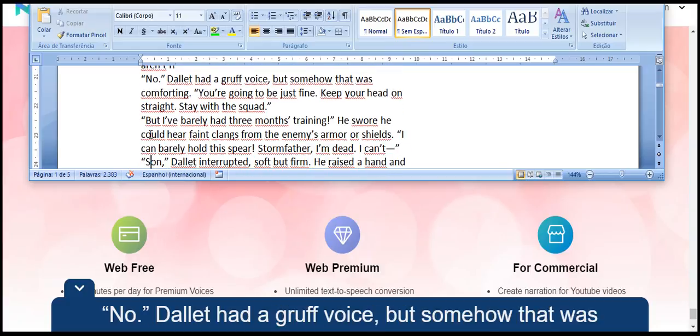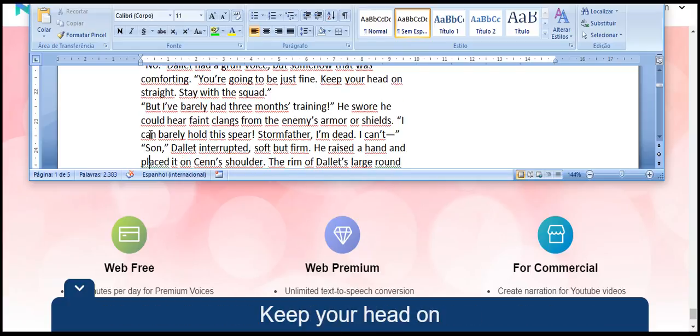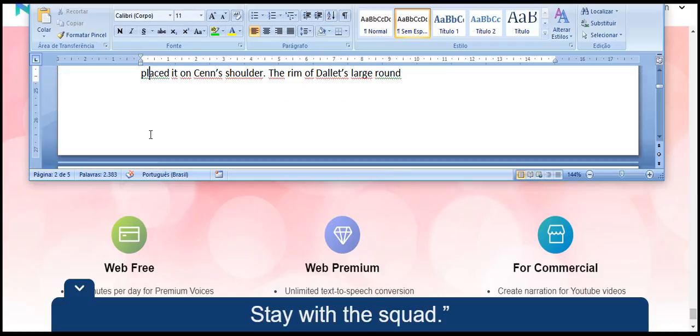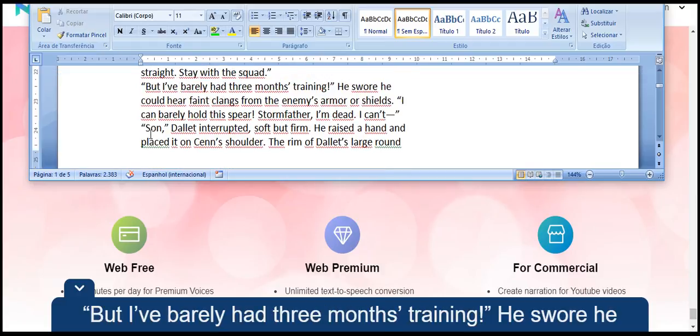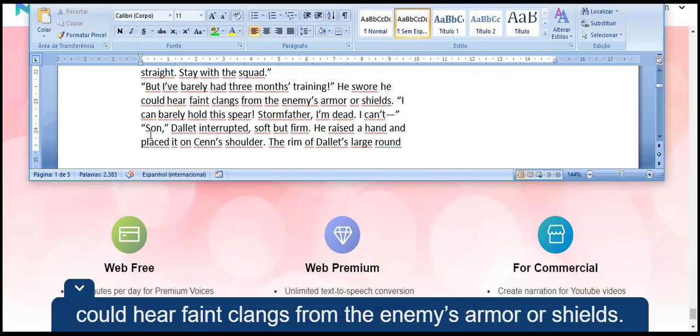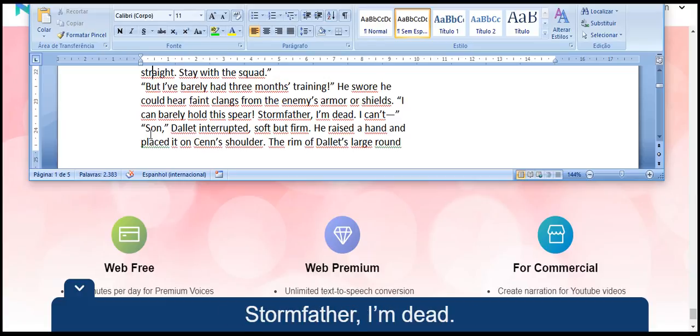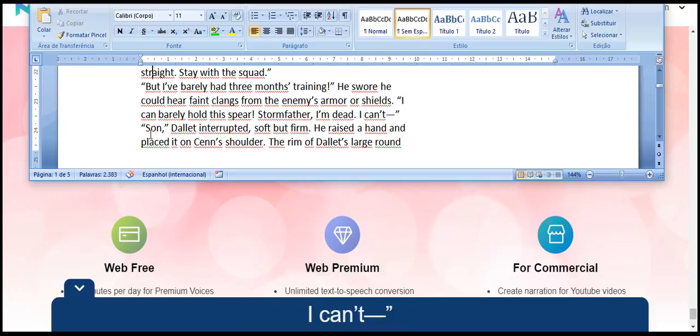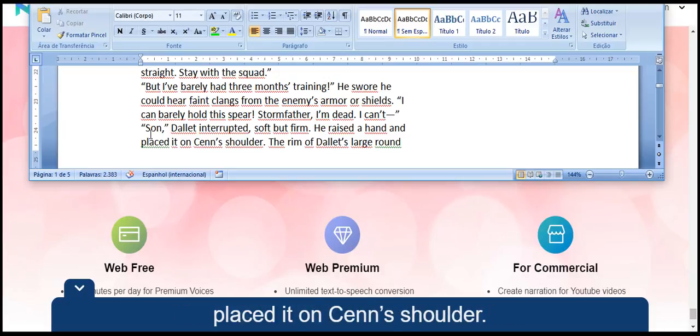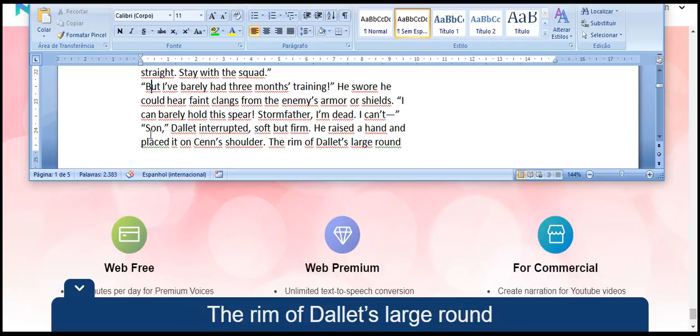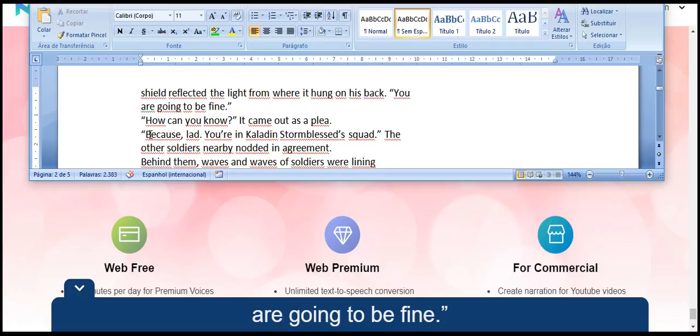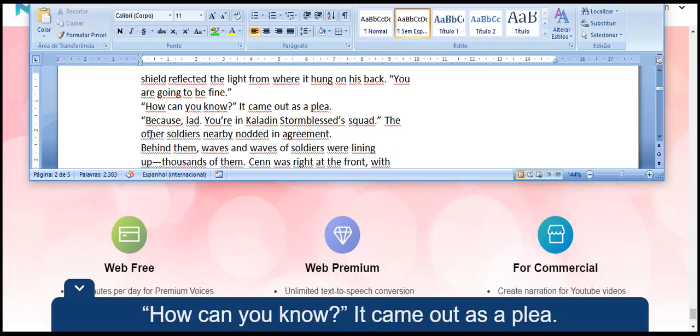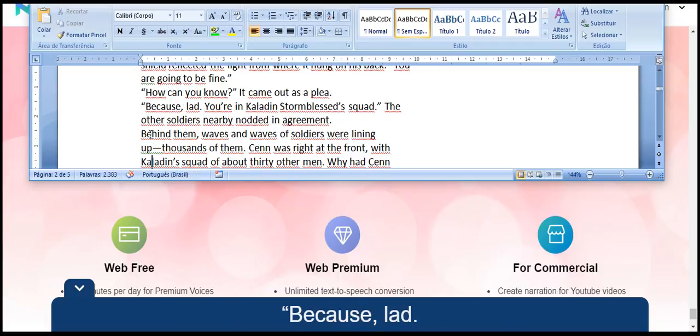No, Dallet had a gruff voice, but somehow that was comforting. You're going to be just fine. Keep your head on straight. Stay with the squad. But I've barely had three months training. He swore he could hear faint clang from the enemy's armor or shields. I can barely hold this spear. Stormfather, I am dead. I can't. Son, Dallet interrupted, soft but firm.